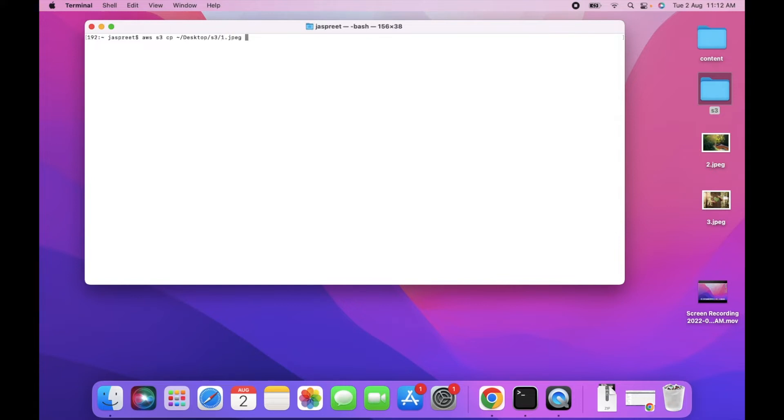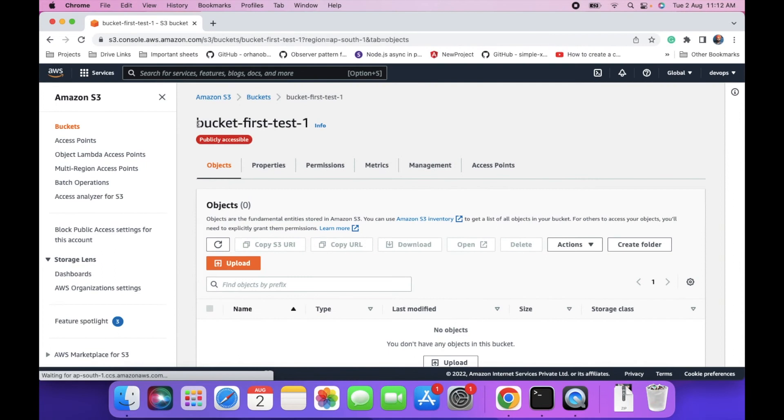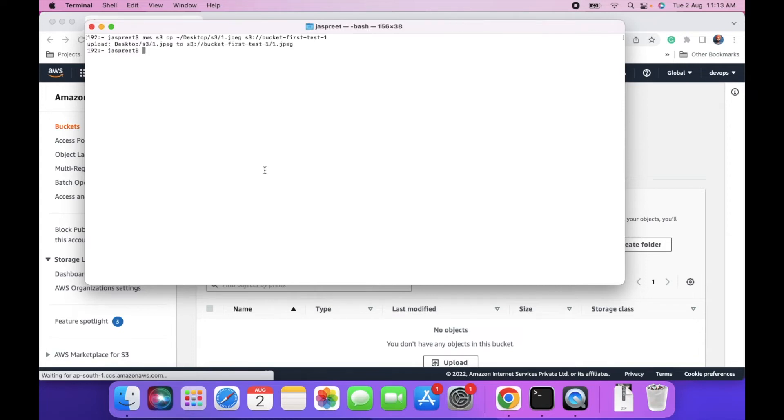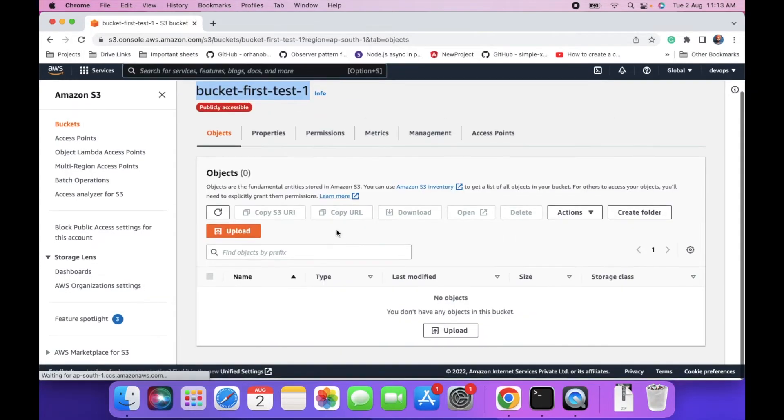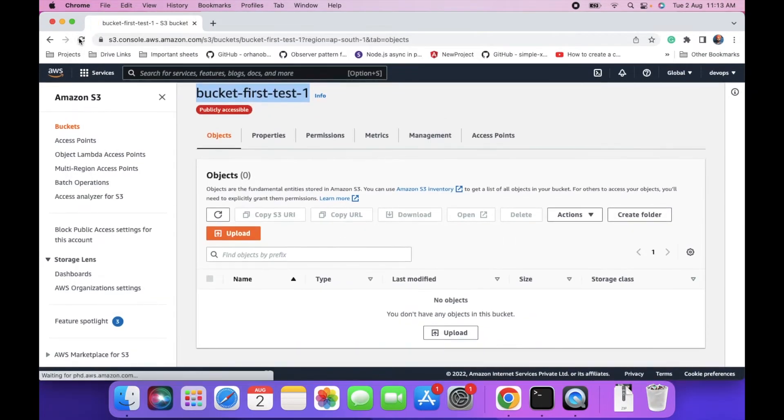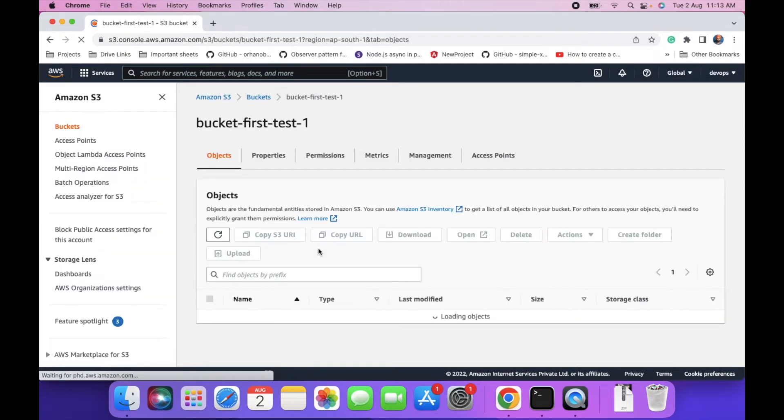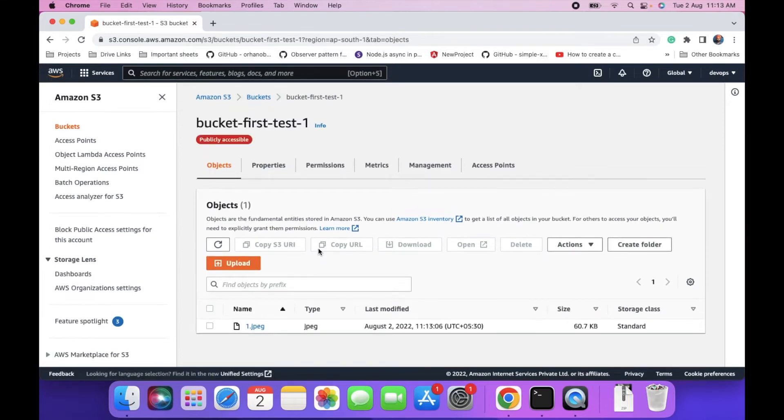And then the bucket path. S3 double slash, and you can copy the bucket name. This will be the bucket path. Then press enter. One file is uploaded. We can check. One file is uploaded.